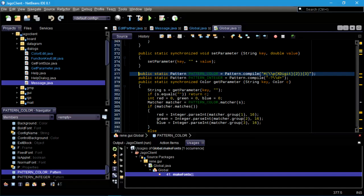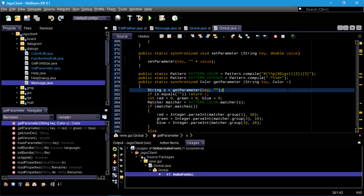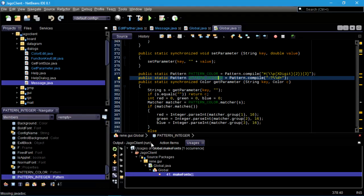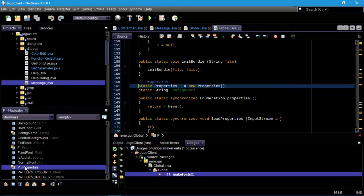Only because Java doesn't have a way of saying 'look for an integer' or 'look for a color code.' Here we're saying look for two hexadecimal digits, and three blocks of two hexadecimal digits in sequence — these are going to be the red, green, and blue values, preceded by an octothorpe.